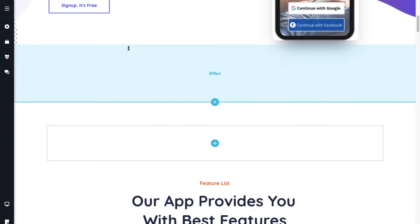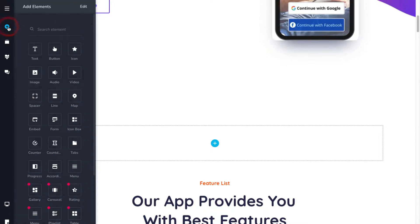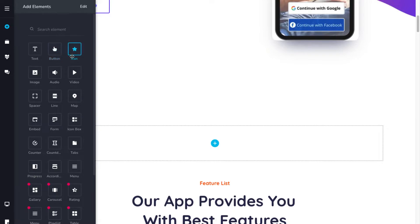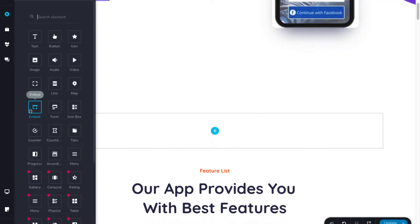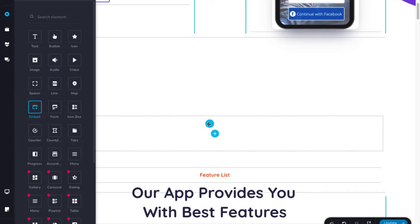To add a course embed element, click on the plus icon on the left hand side. Here, you will find multiple elements like texts, buttons, icons, and more. Now, drag the embed element and place it within the block.